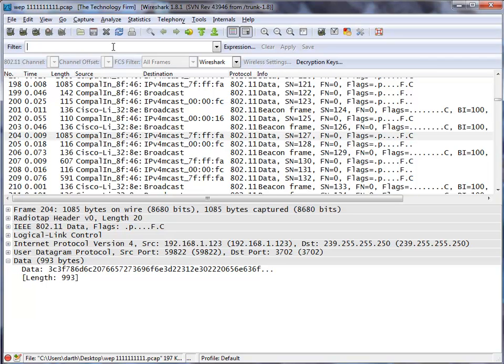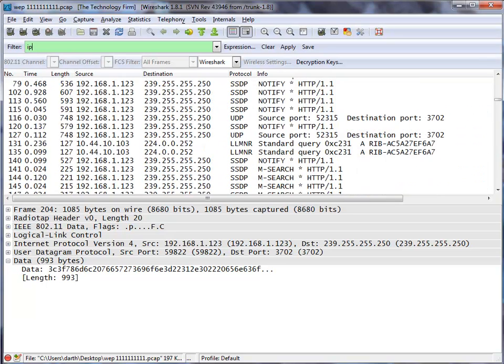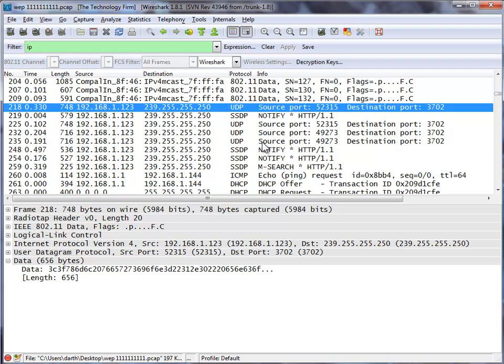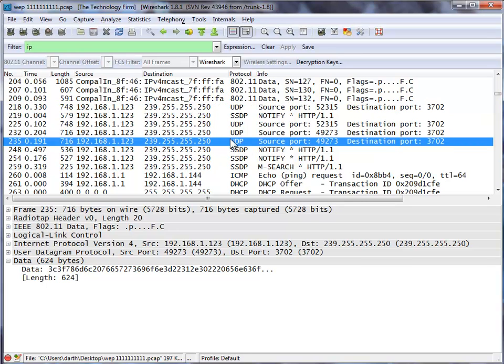So now if I was to come up here and type IP, I can see the IP packets. So there you go. It's pretty straightforward.